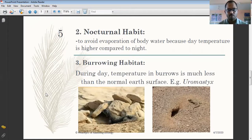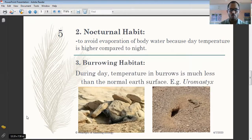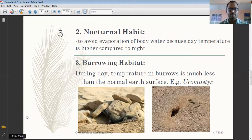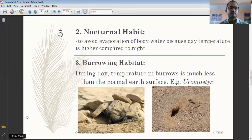The second adaptation is nocturnal habitat. Reptiles come out to search for food during the night only. During the night, temperature is lower than during the day, which reduces evaporation of water from the body. Nocturnal behavior also serves defense purposes, since most other animals are not nocturnal, helping reptiles avoid predators. Most reptiles present in the desert exhibit this important nocturnal habitat.